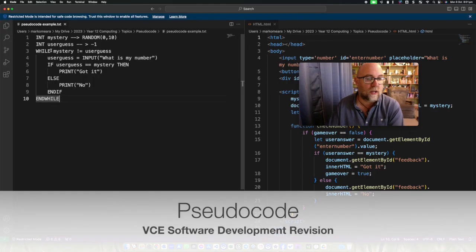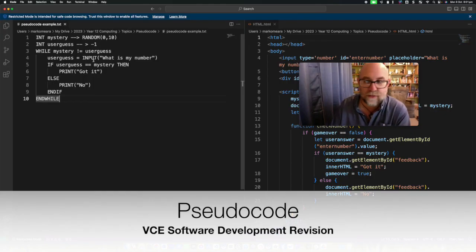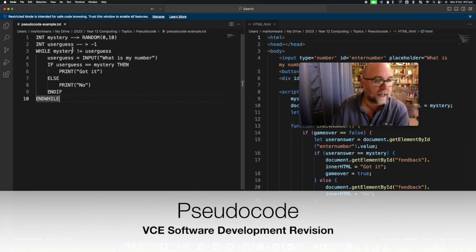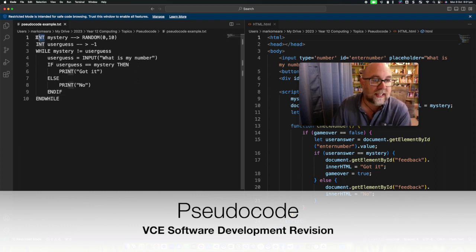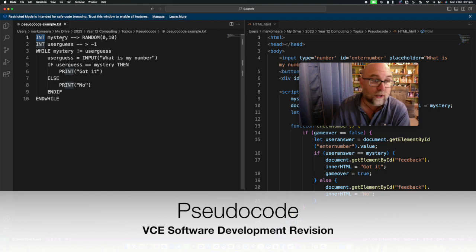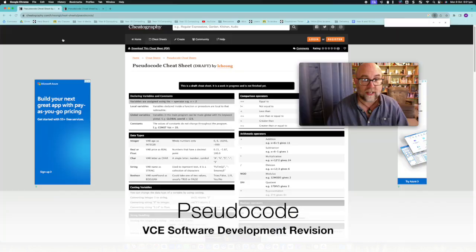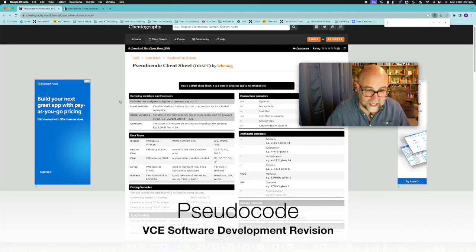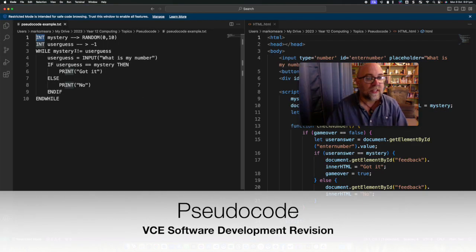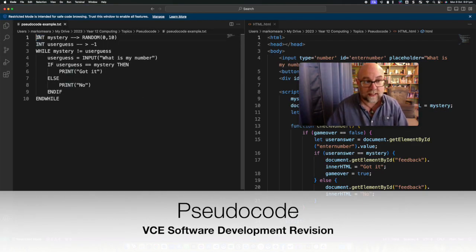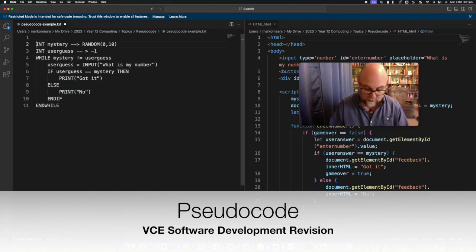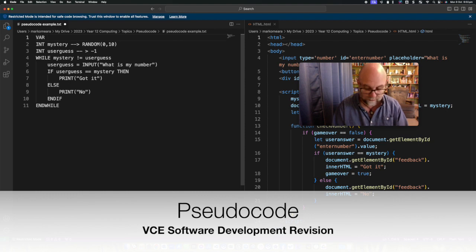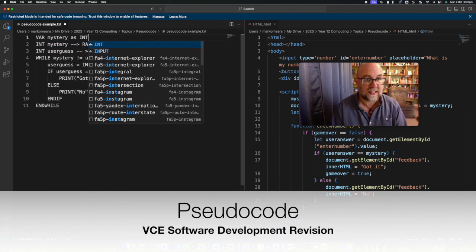If we look over here to the left of the screen I'm just going to go through this bit by bit. So we're saying int mystery, we could follow the convention of that sheet. We could declare that separately so we could say var mystery as integer.